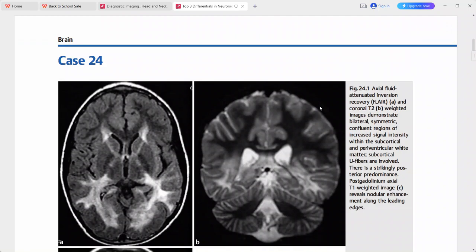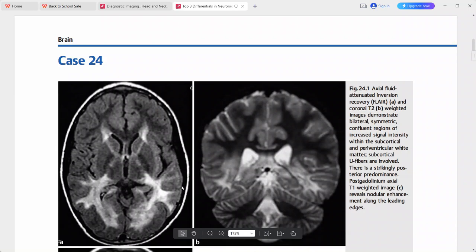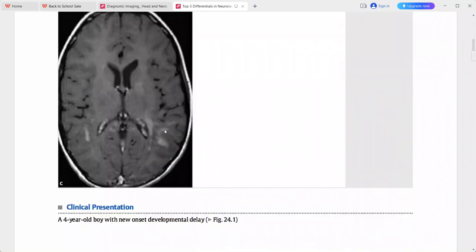Next, a four-year-old boy presenting with new-onset developmental delay. Axial FLAIR and coronal sequences show bilateral symmetric confluent regions of increased signal intensity within the subcortical and periventricular white matter. The subcortical U-fibers are involved, with a strikingly posterior predominance. Post-contrast axial T1-weighted MRI shows nodular enhancement along the leading edges of the lesions. This imaging picture is typical for adrenoleukodystrophy.